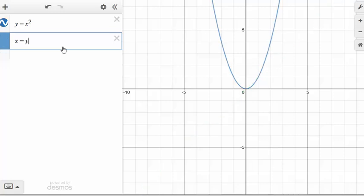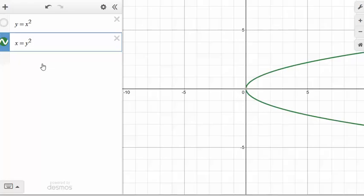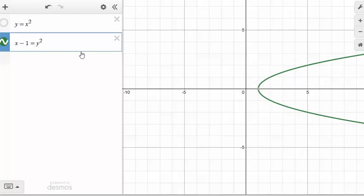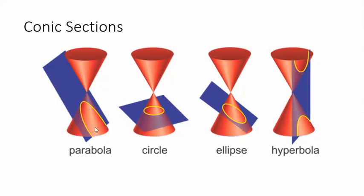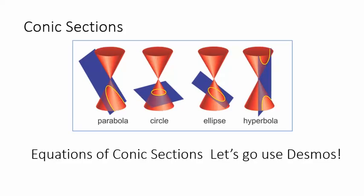If I switch the equation to x equals y squared, that's a sideways parabola — still a parabola, but not a function. You can shift it the same way: subtract from the x to shift right, change the y to y minus 2 to shift up. To summarize: a parabola has only one variable squared — either x squared or y squared. Circle and ellipse have both x squared and y squared with positive coefficients; if the denominators are equal it's a circle, different means ellipse. A hyperbola has one positive and one negative coefficient.